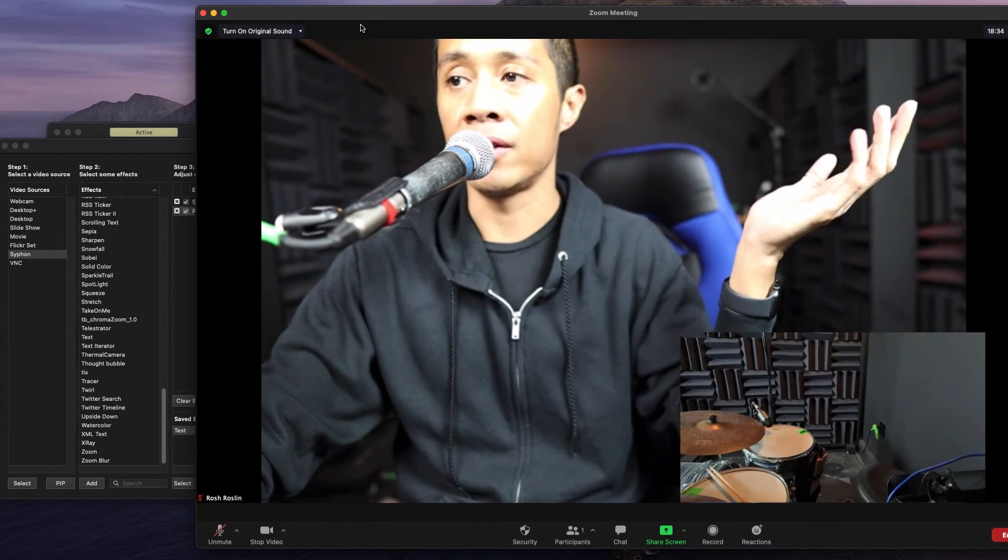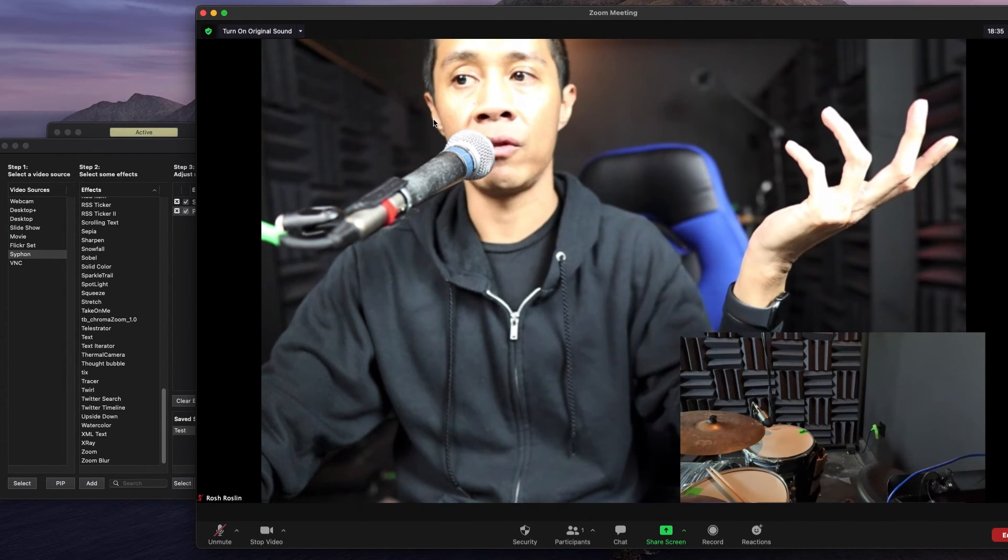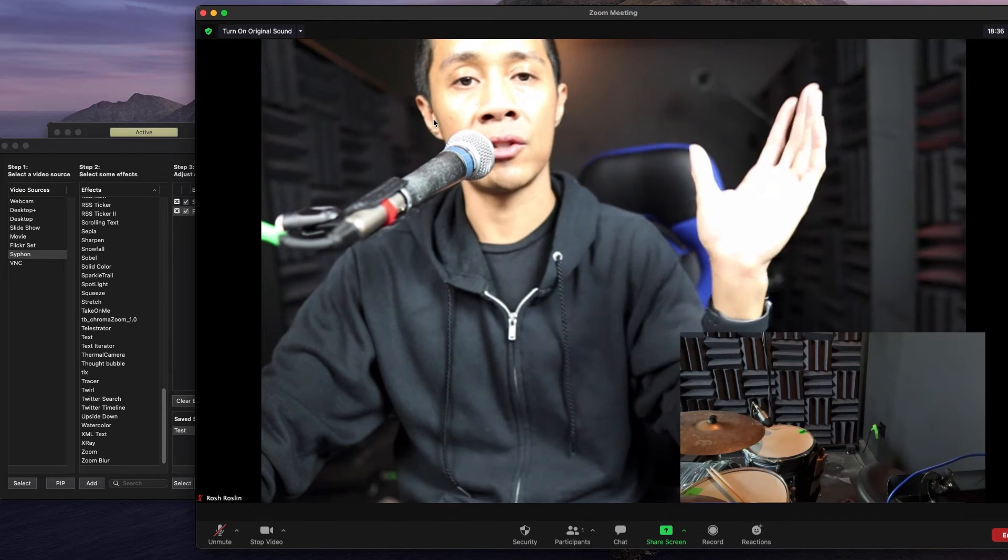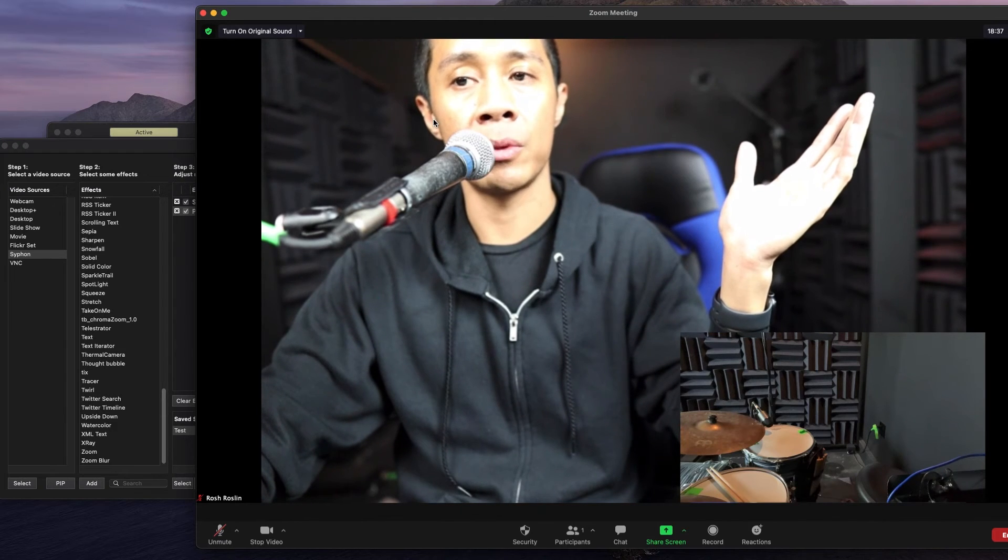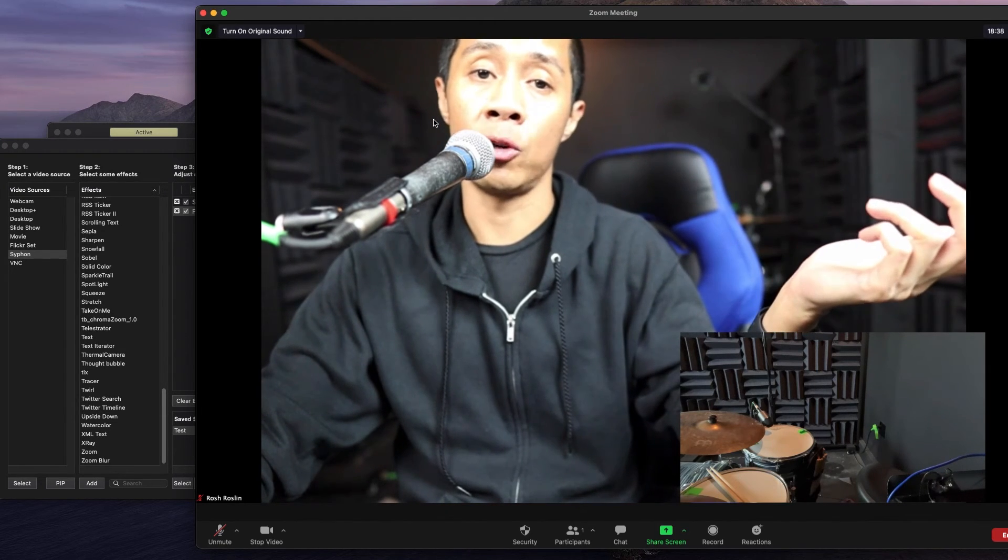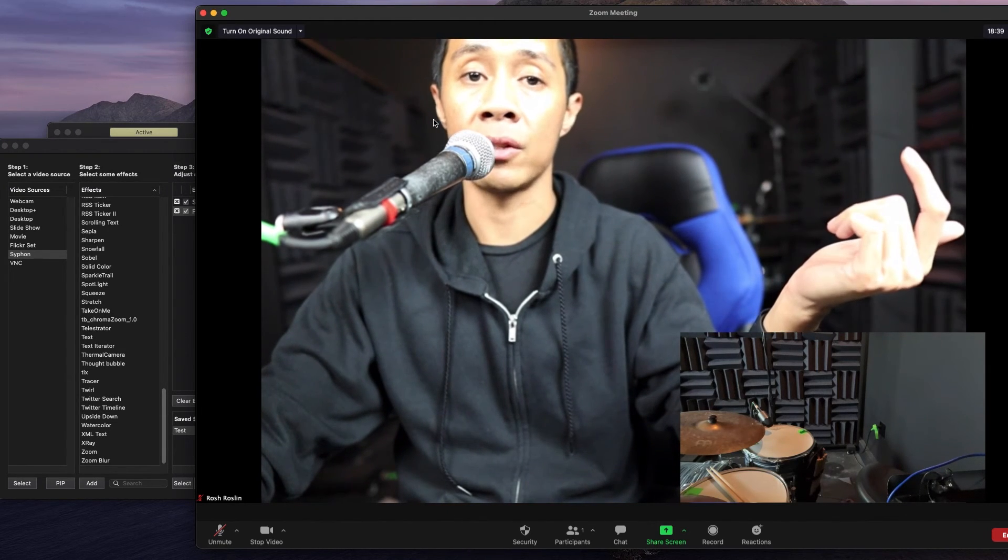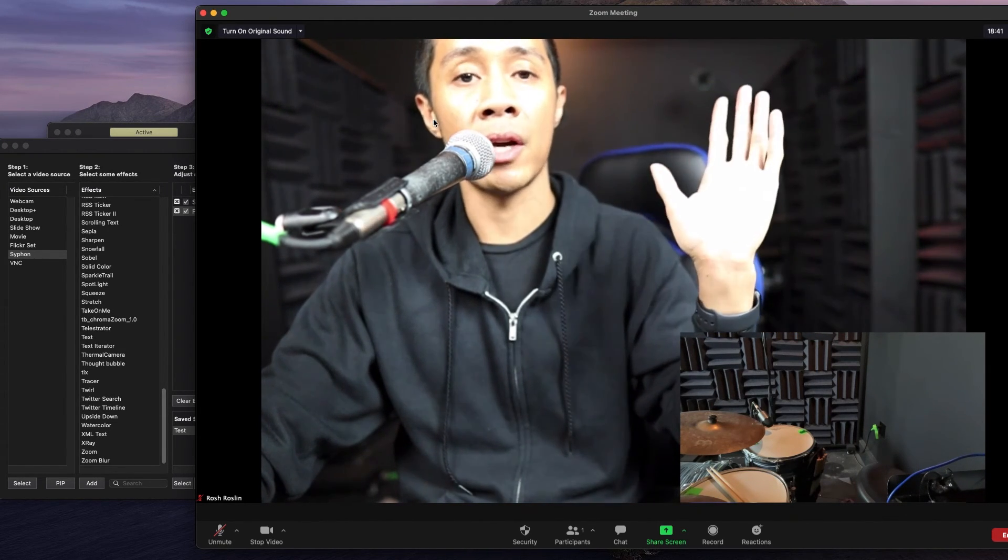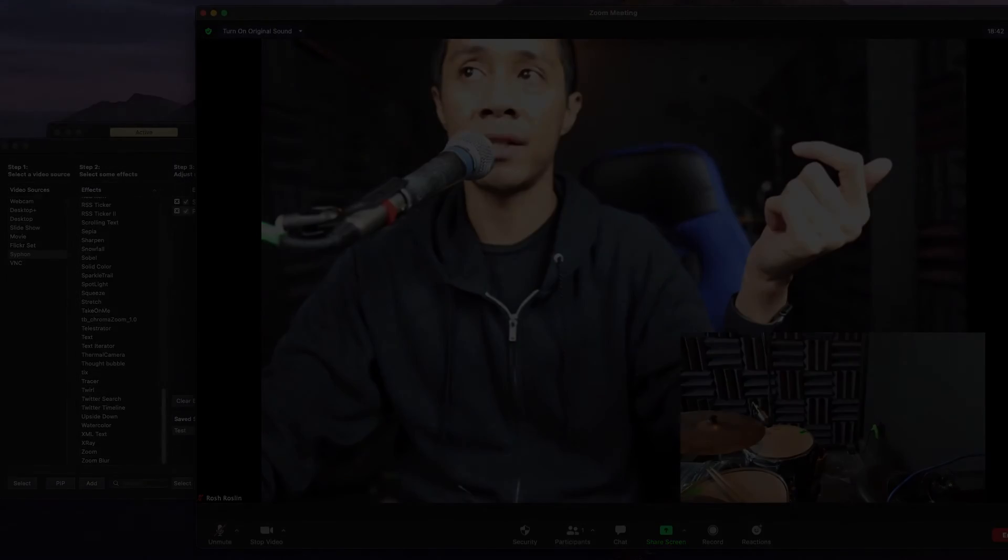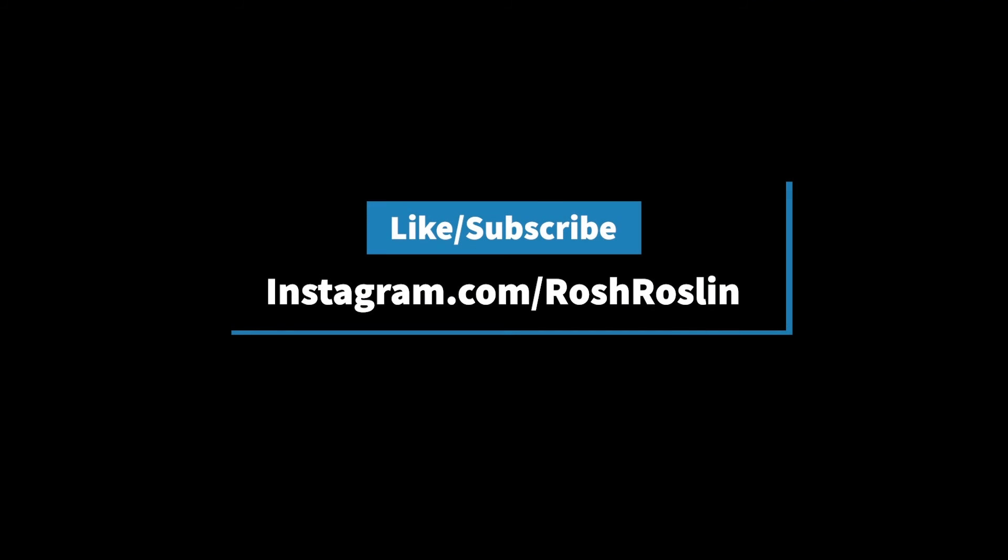But this is just a little quick video to answer that question. Hope it helps you and hope it helps everybody else involved in this. All right. Thanks. I'm Rosh. See you guys next time.